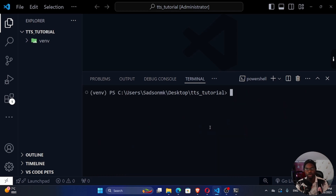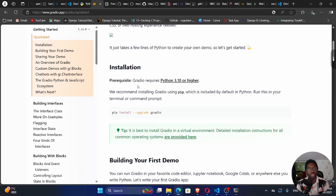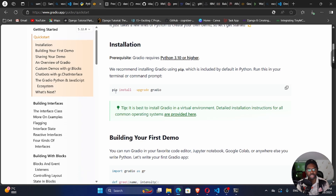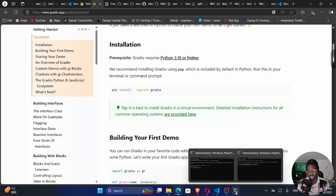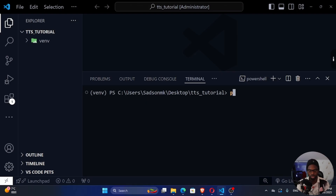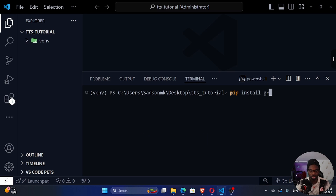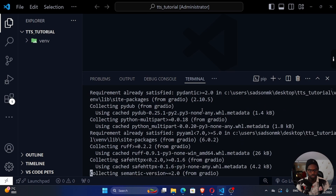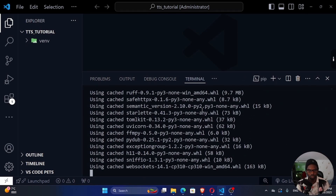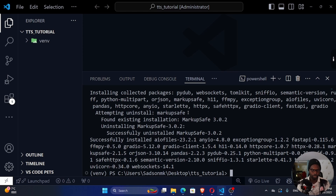We're going to install our second dependency: Gradio. To install Gradio, run 'pip install gradio'. We're done with both installations.